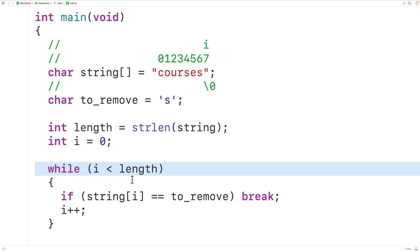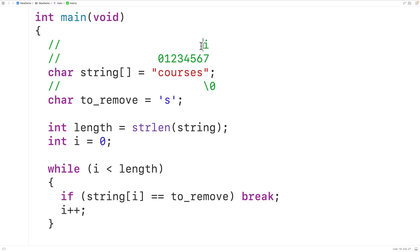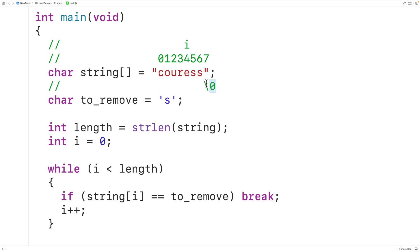But in a situation like this one, where i is set to the index of the first occurrence of the character to remove, we're going to pull forward by one index all of the remaining characters in the string. So we'll take lowercase 'e' and copy it into this index, then take lowercase 's' and copy it into the next index, then copy the null terminator forward — effectively deleting that first occurrence of lowercase 's' from the string.